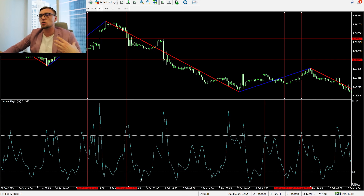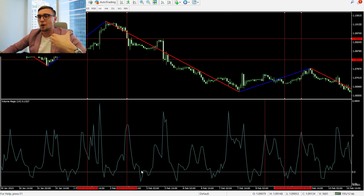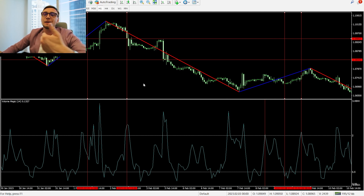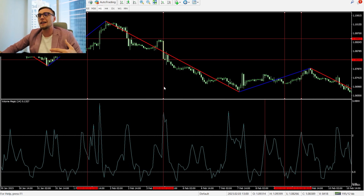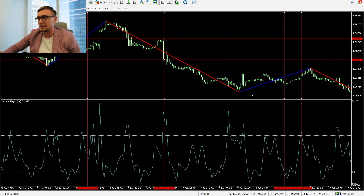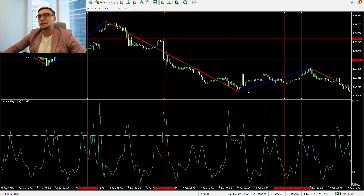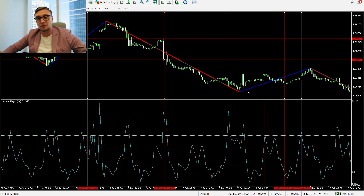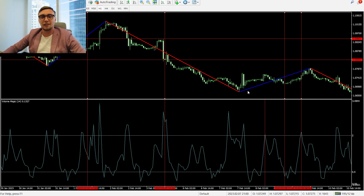We wait until the next volume exposure happens — and here it is. After this candle we close our position in profit. Moving forward: again volume drops below 0.5, we open a sell, place the stop loss, and wait for the next volume exposure. There it is — we close this position in profit. Another example in inactive mode — we open a position, and when the next volume exposure appears, we close in profit.